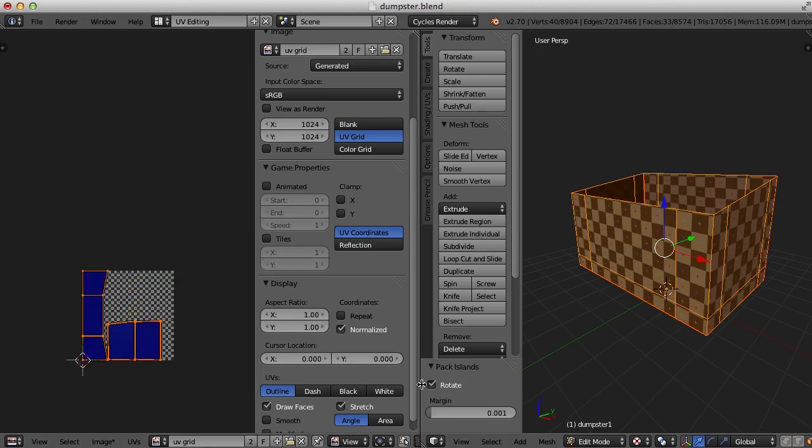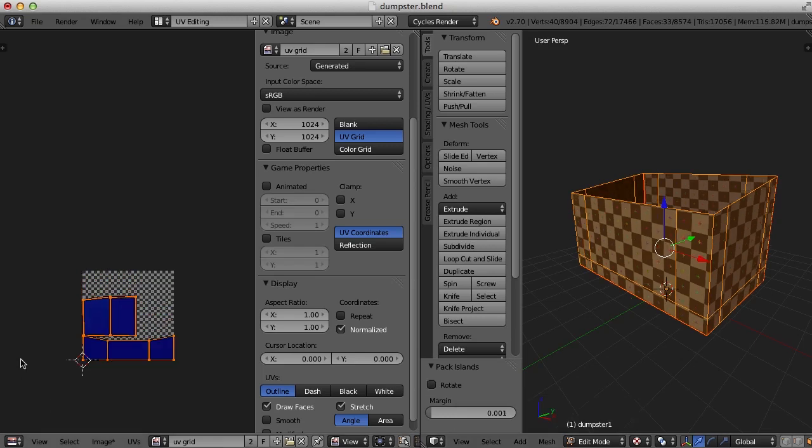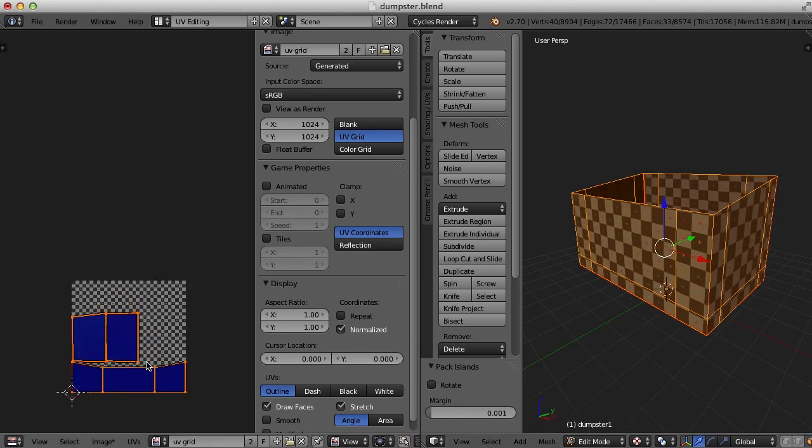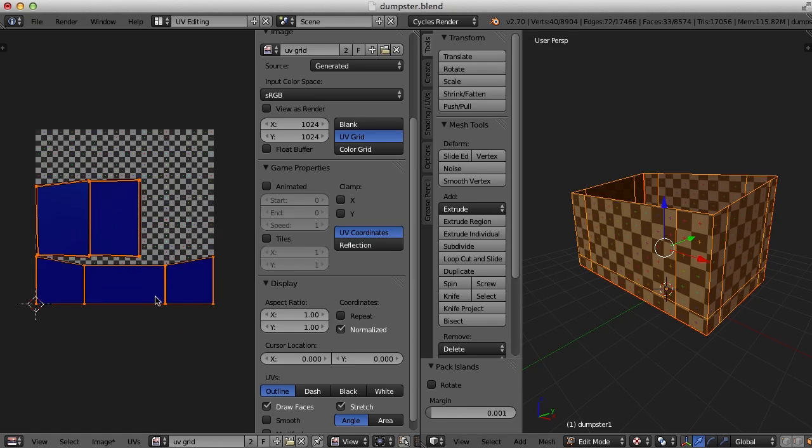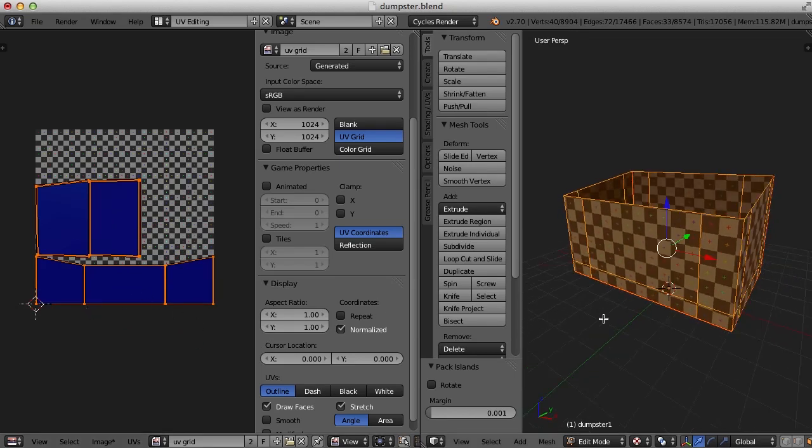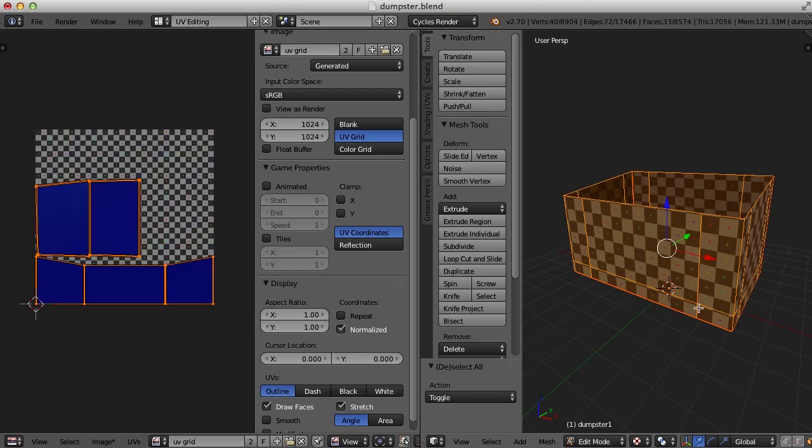Also, I'm going to click the rotate box here so that that front piece is right side up in my UV map. All right. So there's that piece.